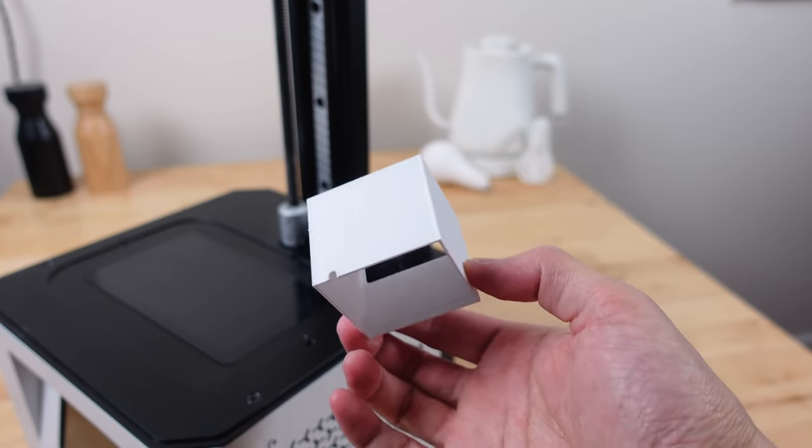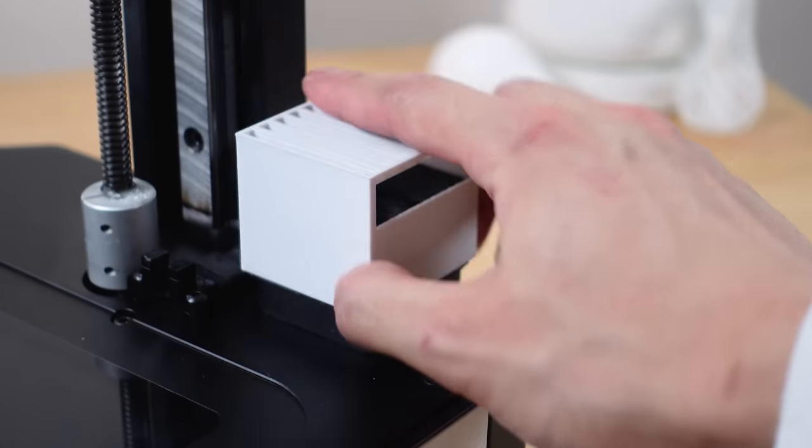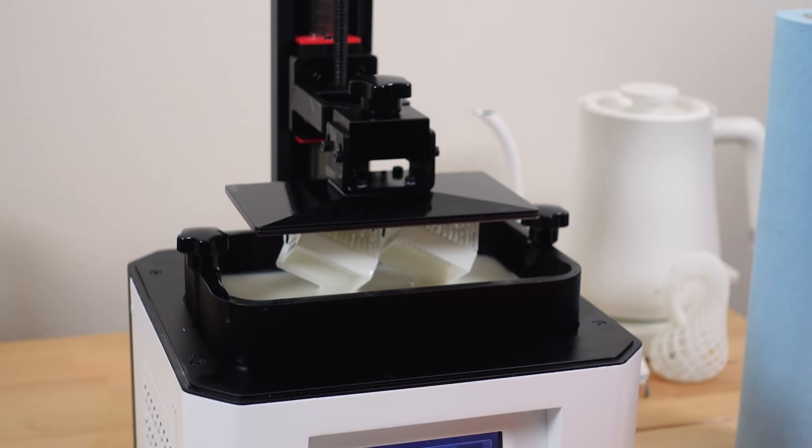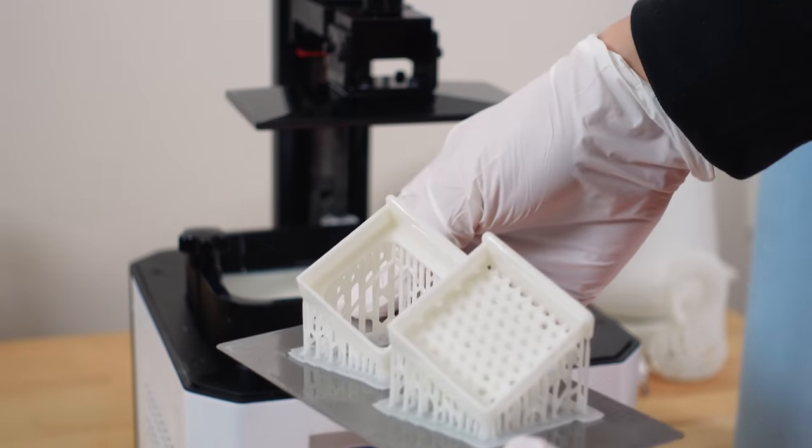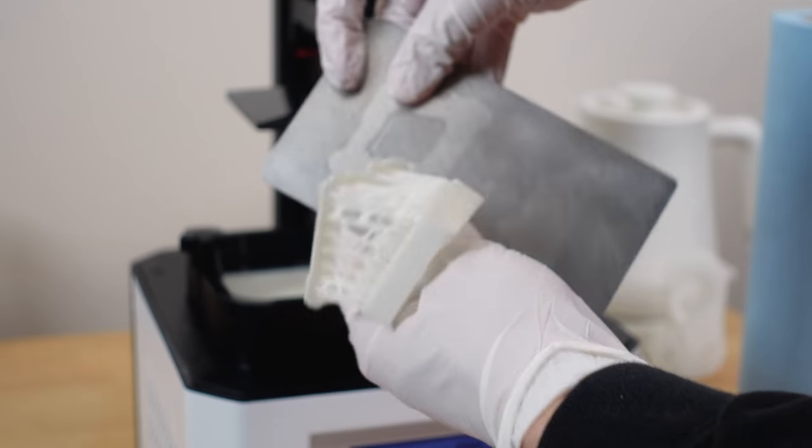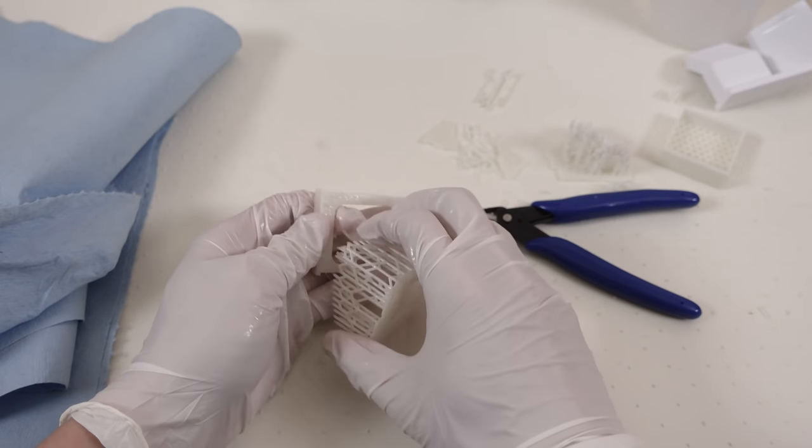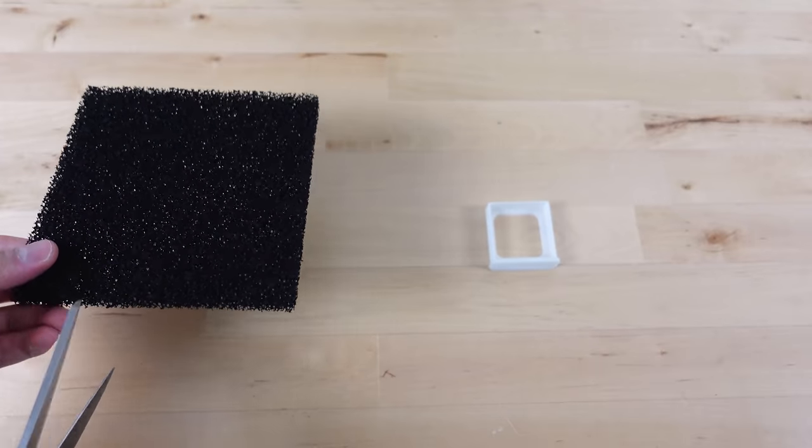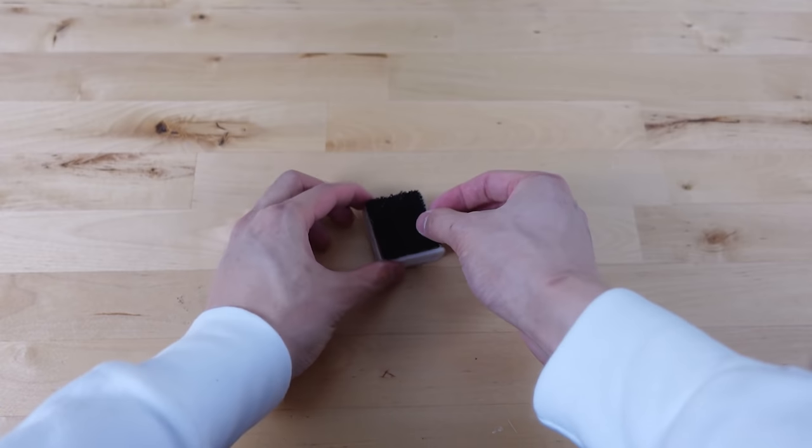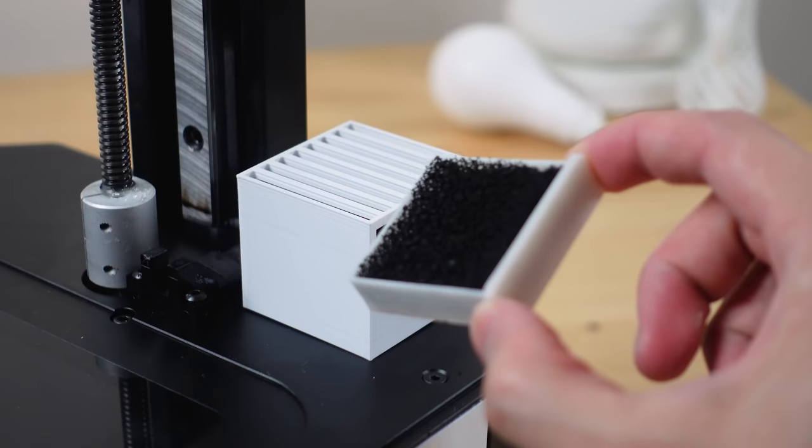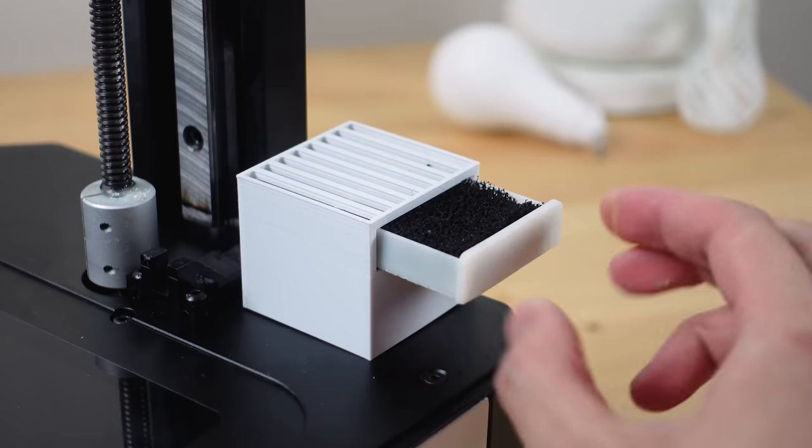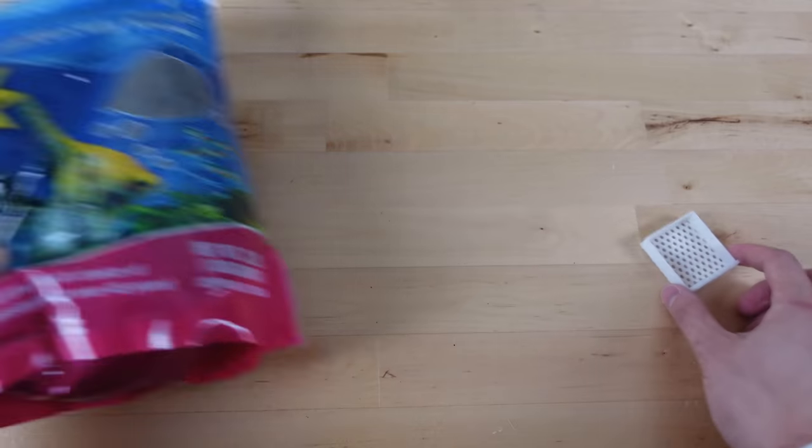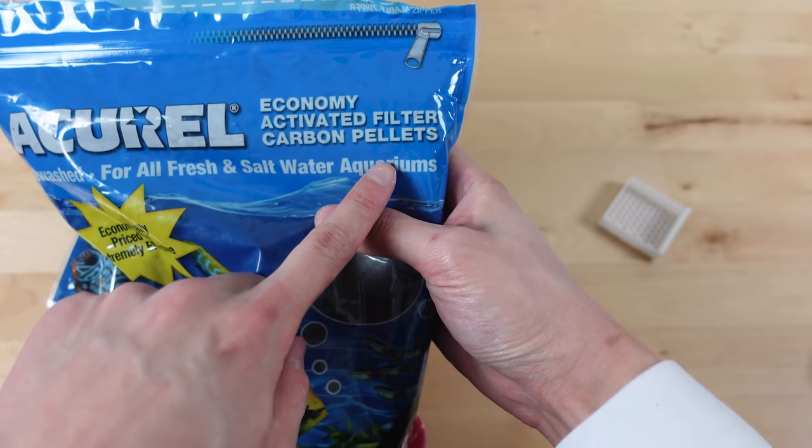This basically slides over the whole thing. And then there are two drawer designs. One works with an activated carbon sheet, and the other drawer design works with activated carbon pellets instead.